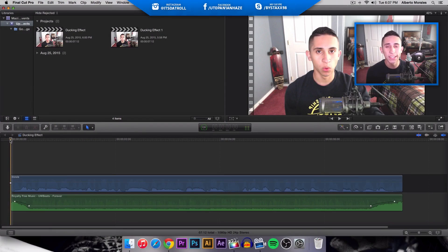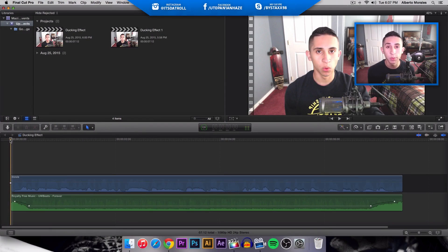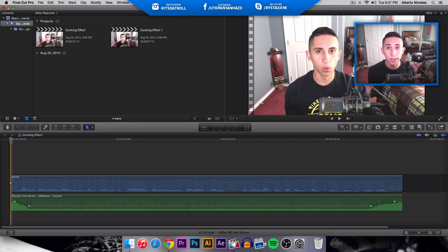What's going on guys? It's KingTouchPro and welcome back to another video. In today's video, I'm going to be showing you guys how to do the ducking effect inside of Final Cut Pro X.